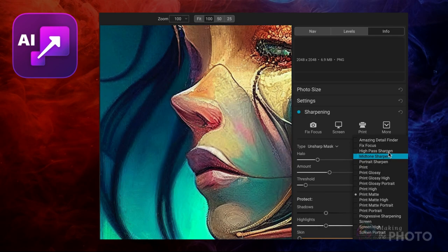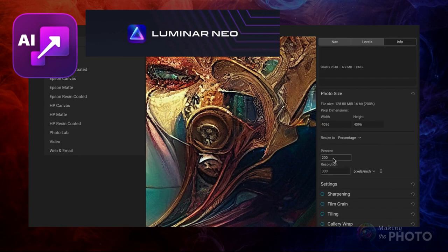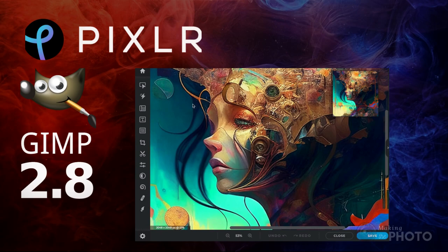Other options include On1 Resize and Luminar Neo — both are solid choices. If you're looking for free alternatives, you can try GIMP and Pixlr, both of which are free programs with resizing capabilities.